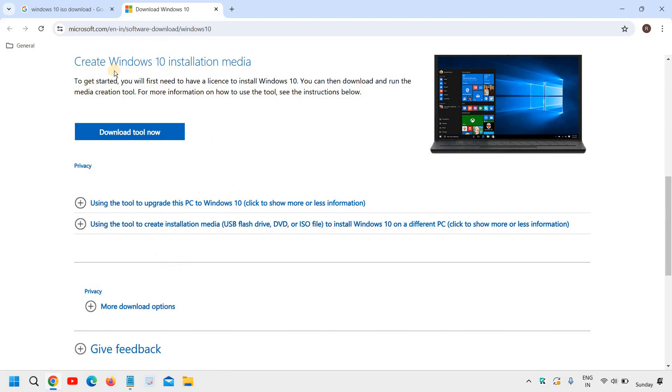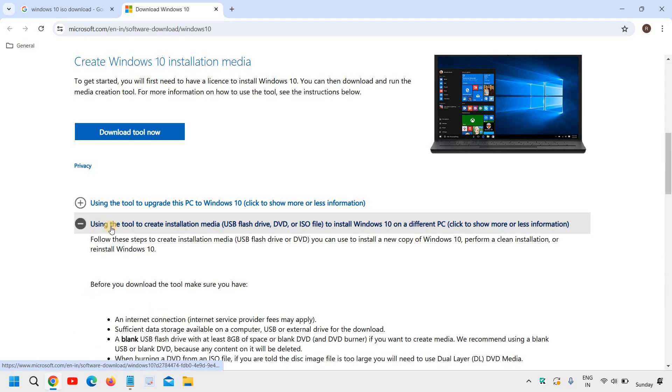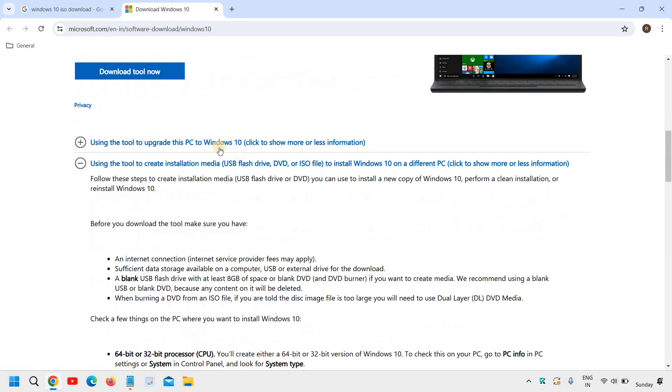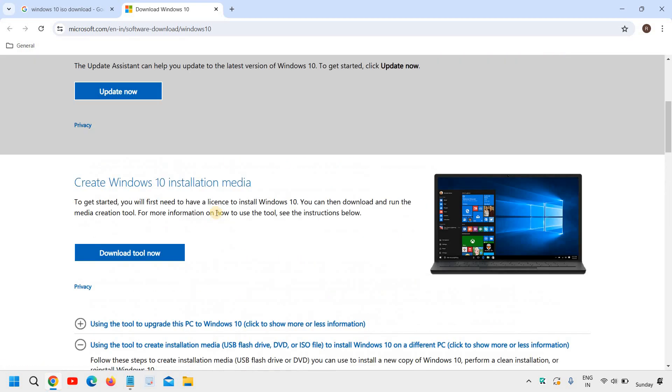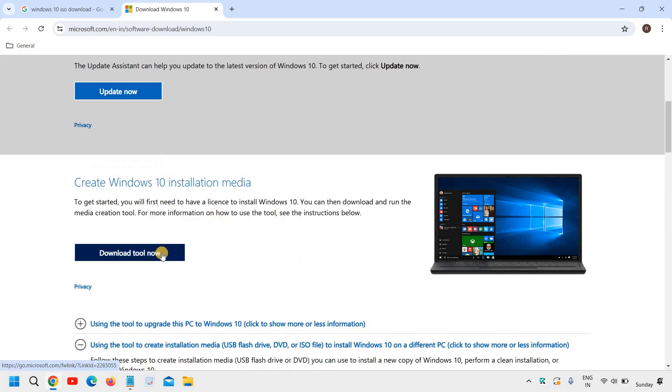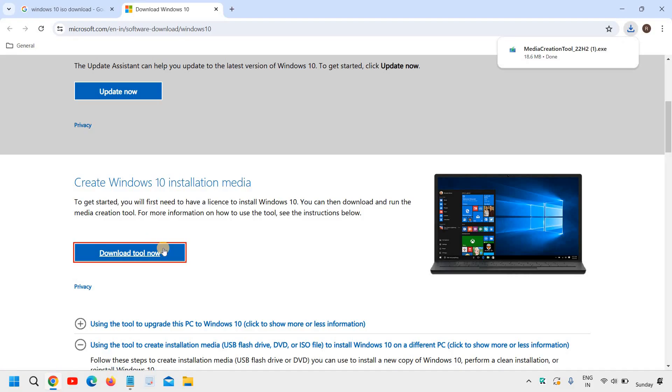And here you will find download Windows 10 and we need to scroll down. You will see create Windows 10 installation media using this tool to create a USB or ISO file. So since we need the ISO file we need to click on download tool now. And a very small file will be downloaded and you just need to open it.